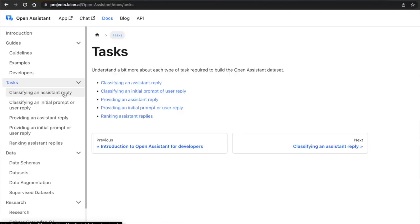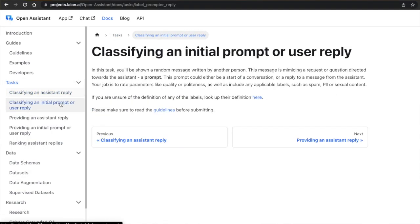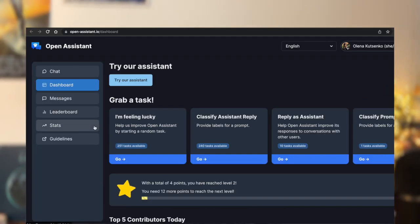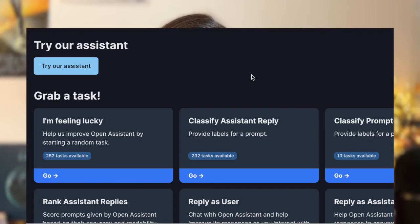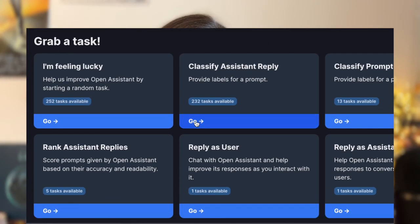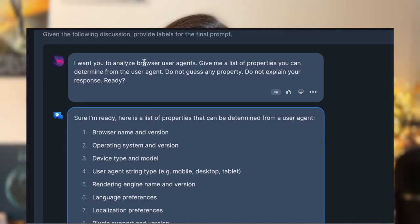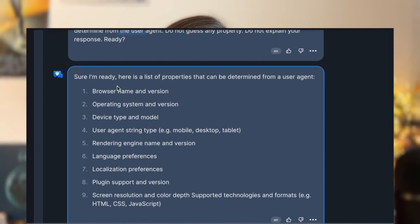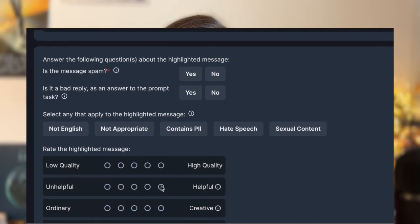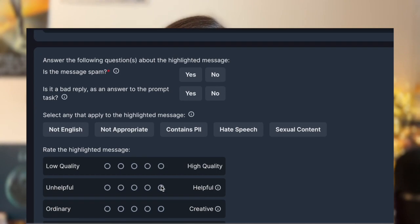Not only can you use this open source dataset however you want, but you can also participate directly in improving it. Once you register you will get access to a dashboard with various tasks to help train the model. For instance, here is an example where we help classify an assistant reply — there is a question about browser user agents and the list of properties you can determine from a user agent, followed by Open Assistant's reply.